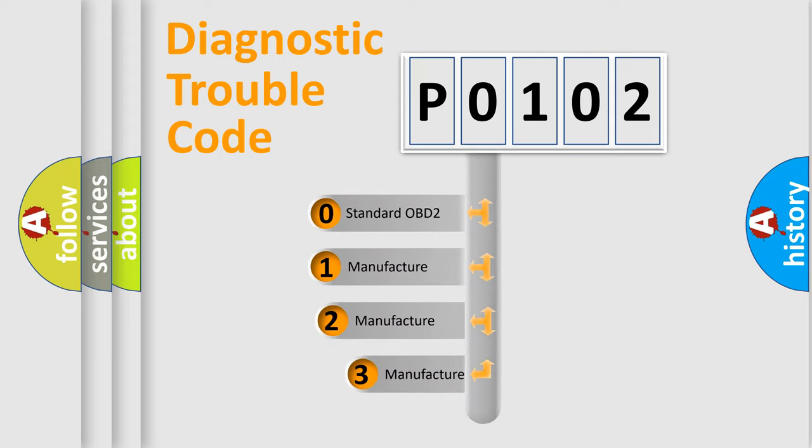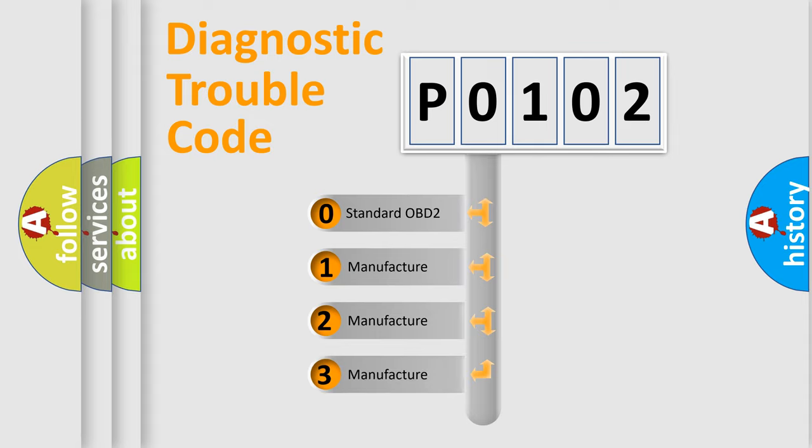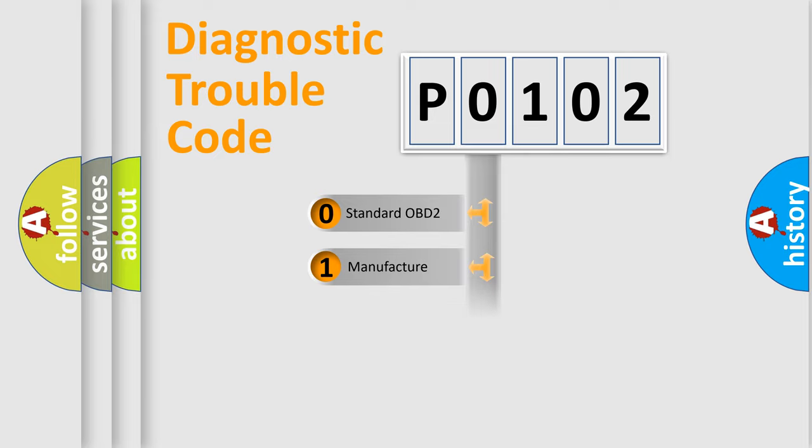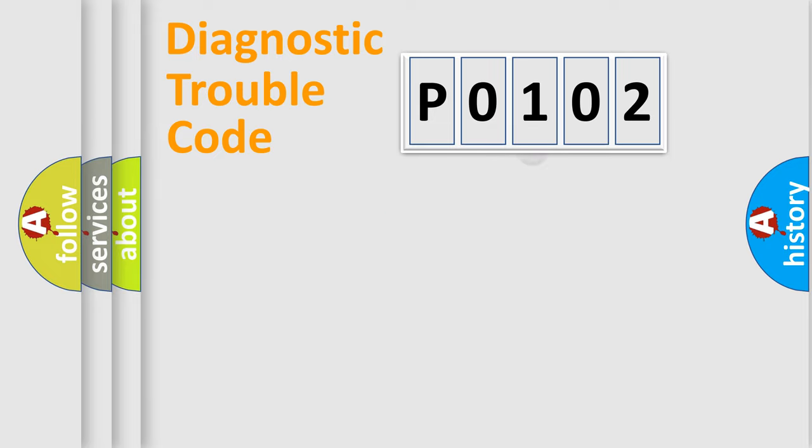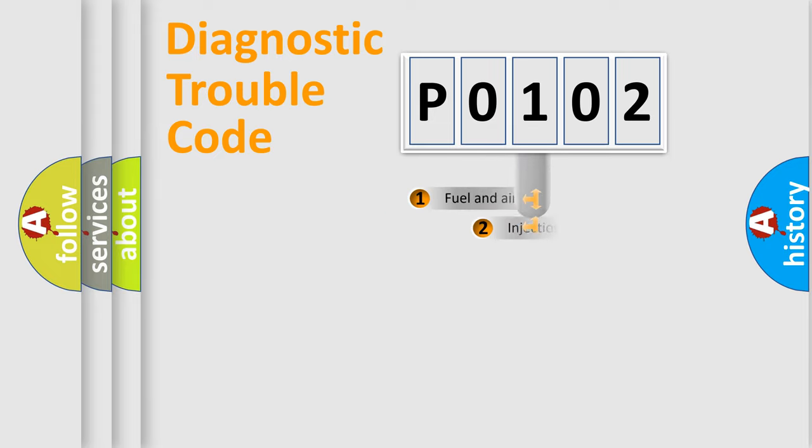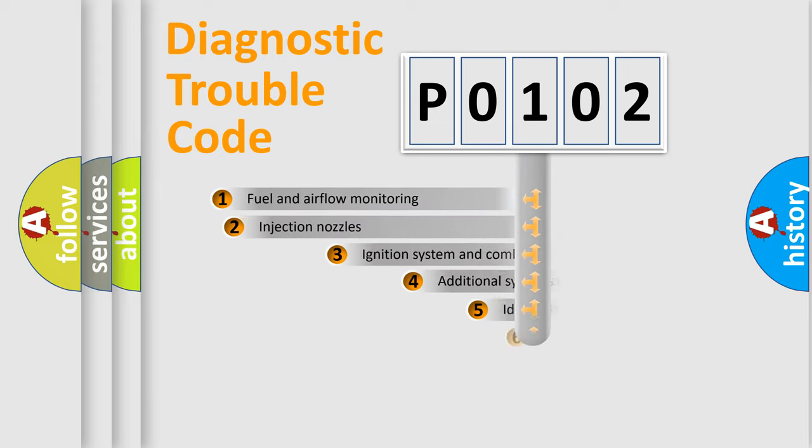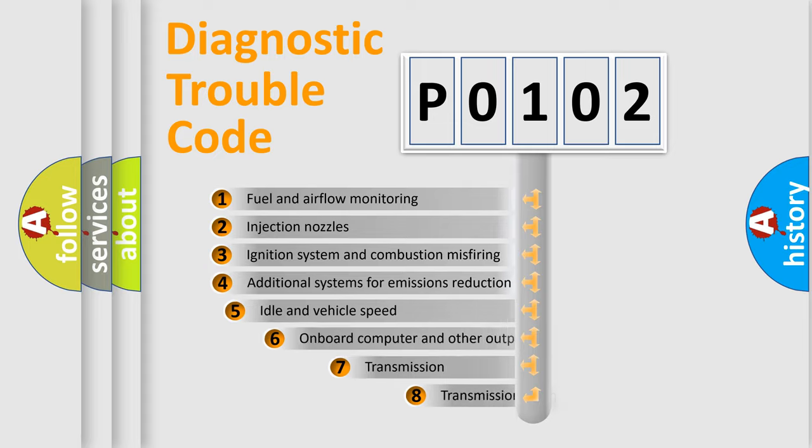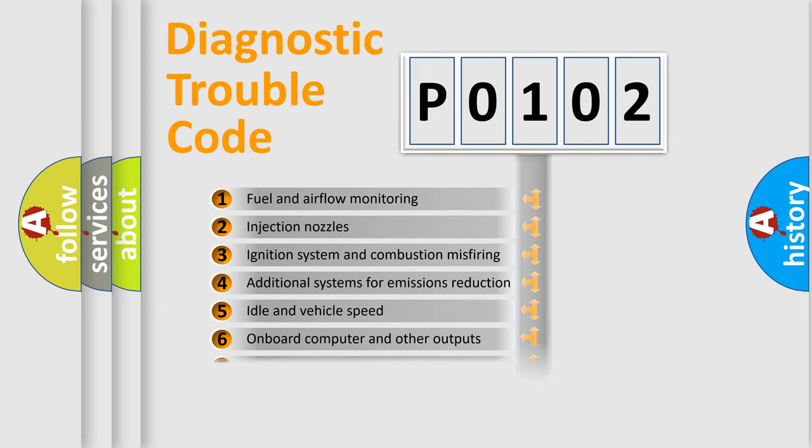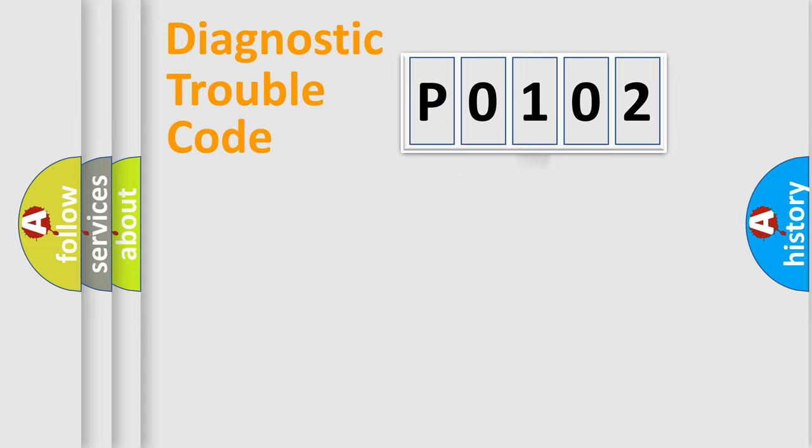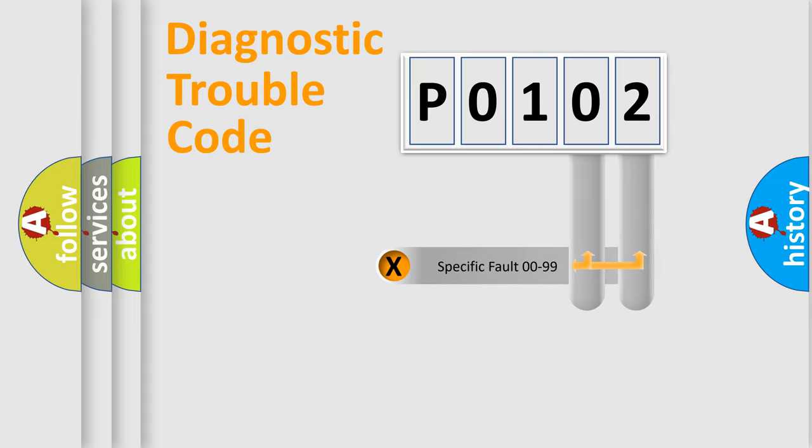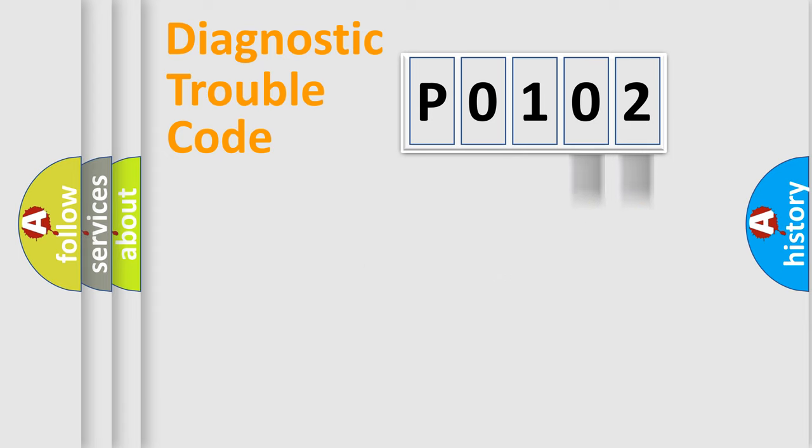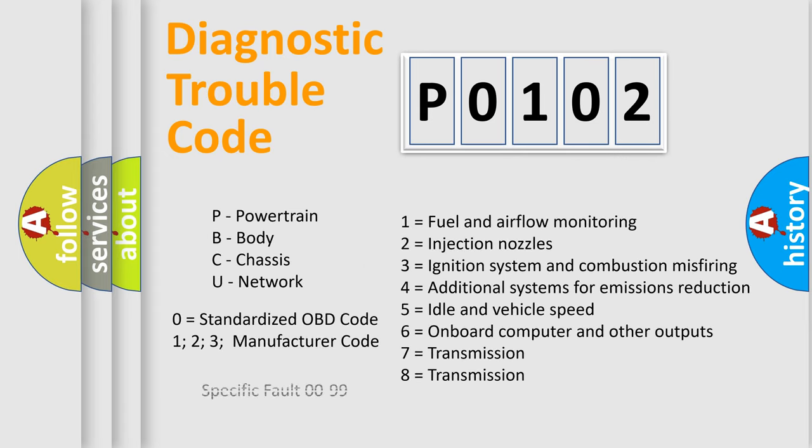If the second character is expressed as zero, it is a standardized error. In the case of numbers 1, 2, or 3, it is a manufacturer-specific expression of the car specific error. The third character specifies a subset of errors. The distribution shown is valid only for the standardized DTC code. Only the last two characters define the specific fault of the group. Let's not forget that such a division is valid only if the second character code is expressed by the number zero.